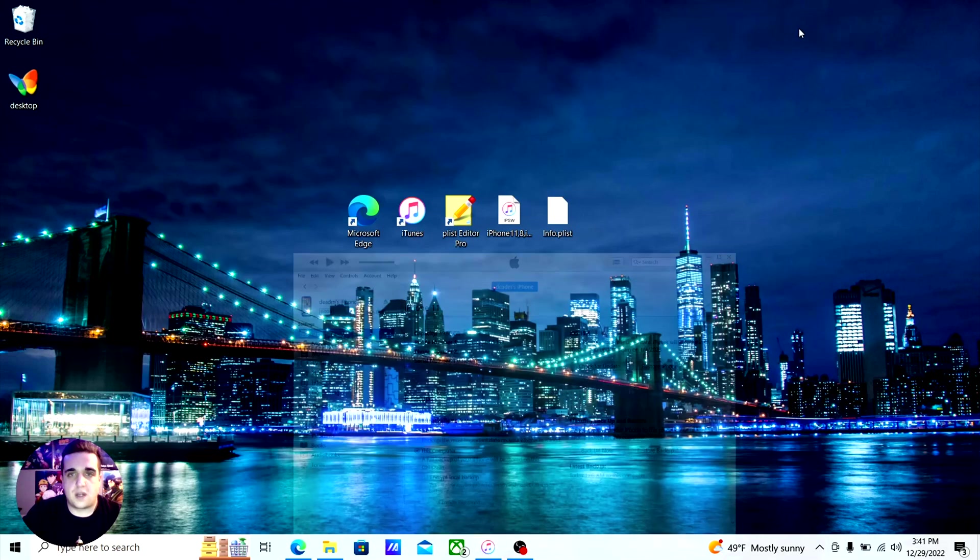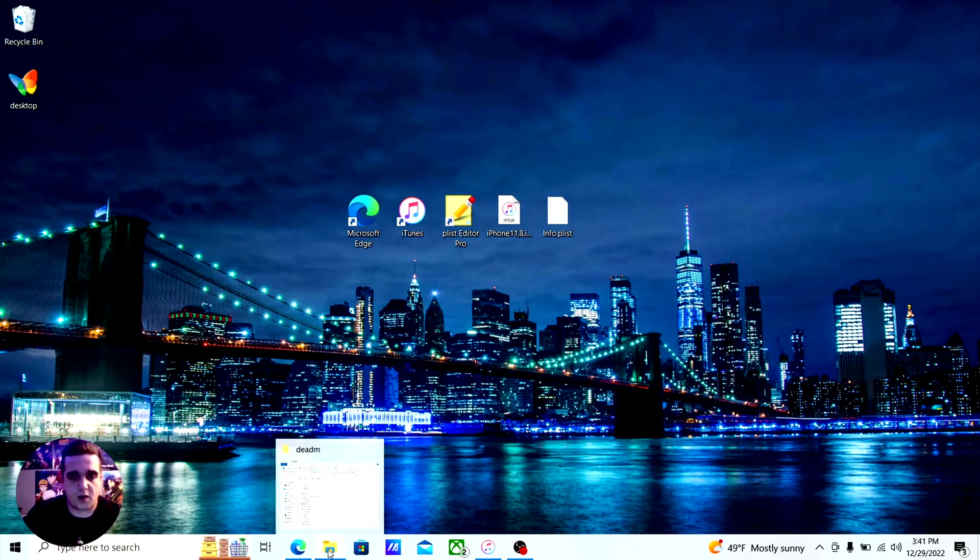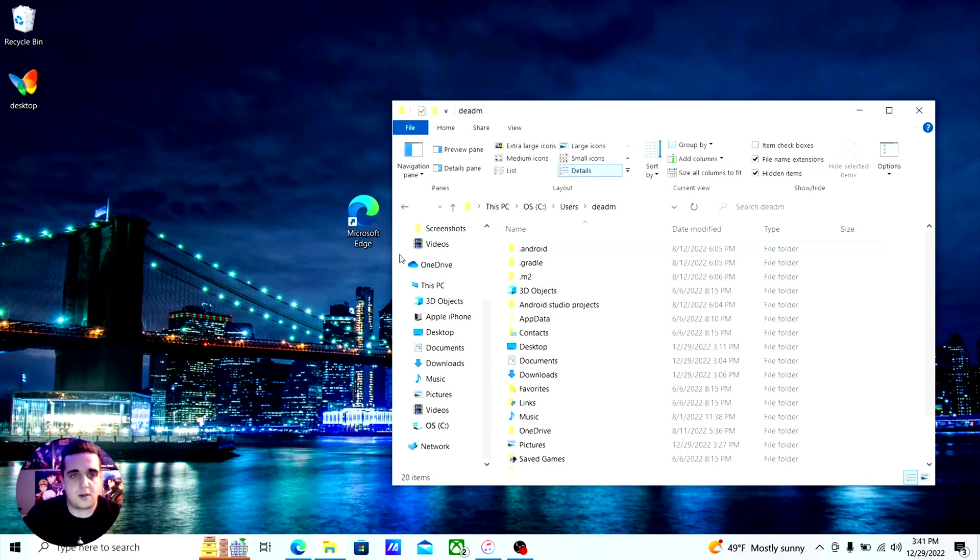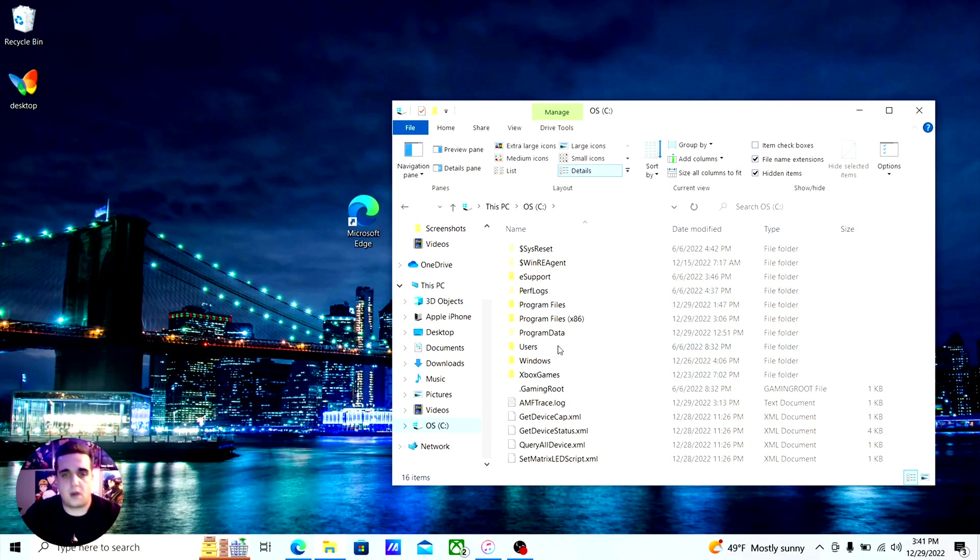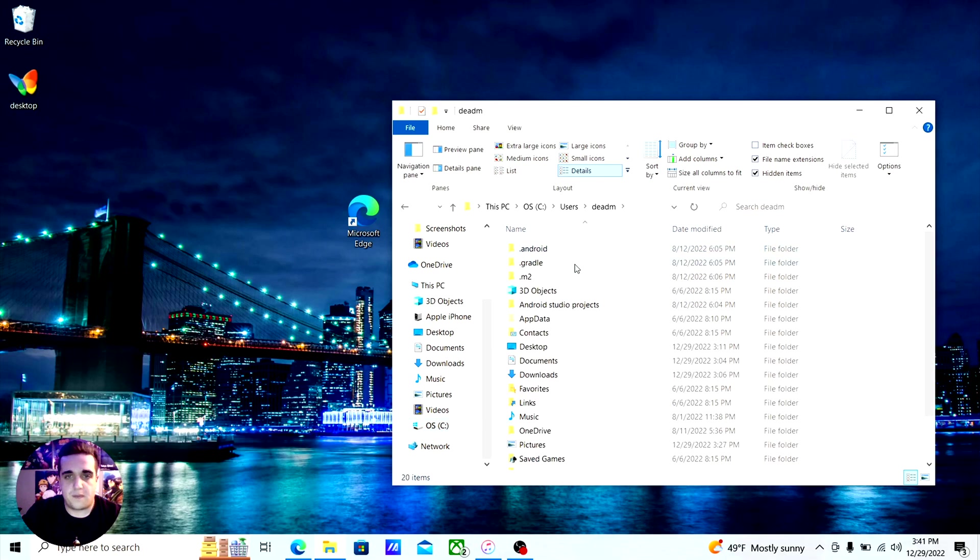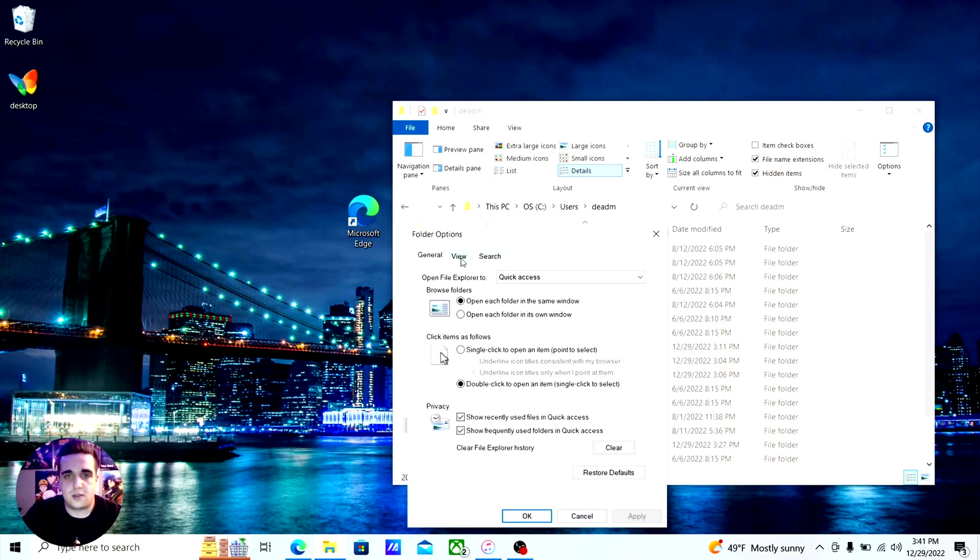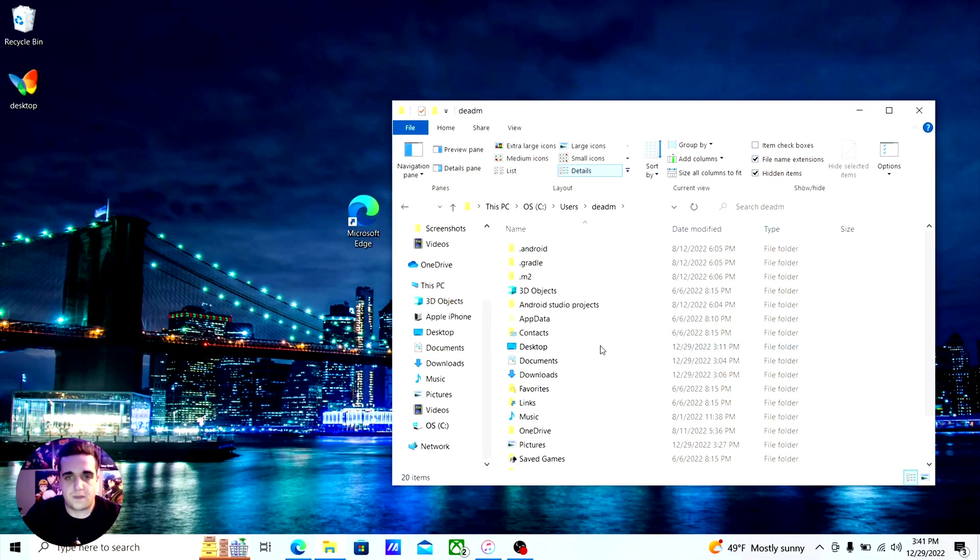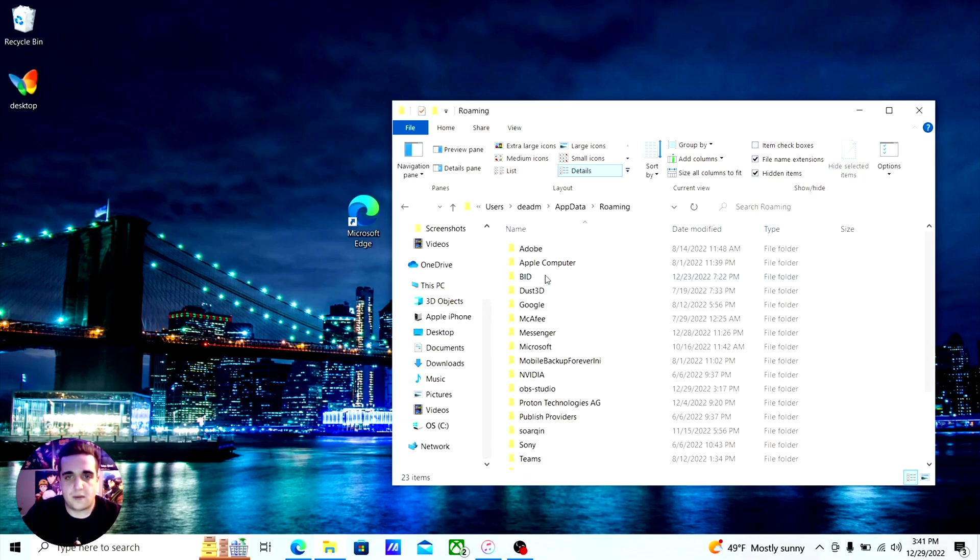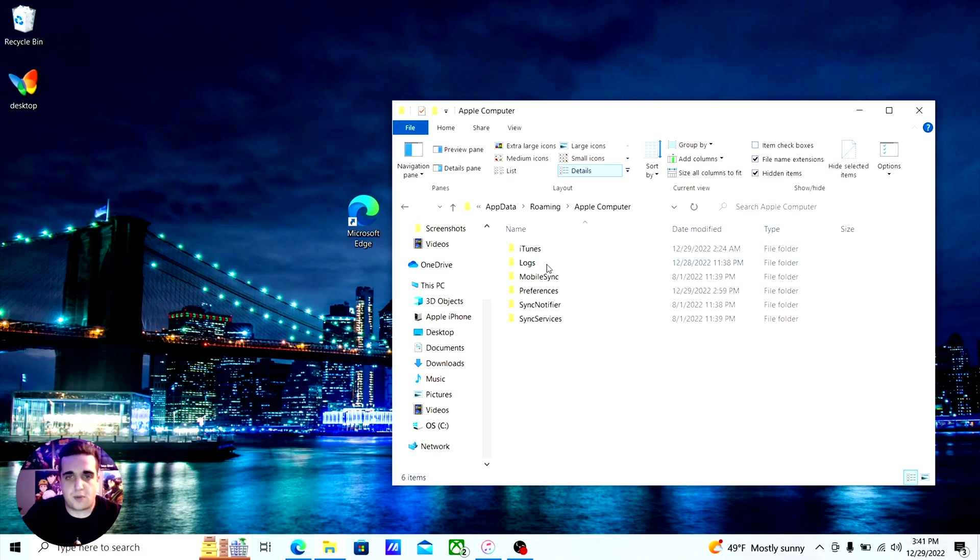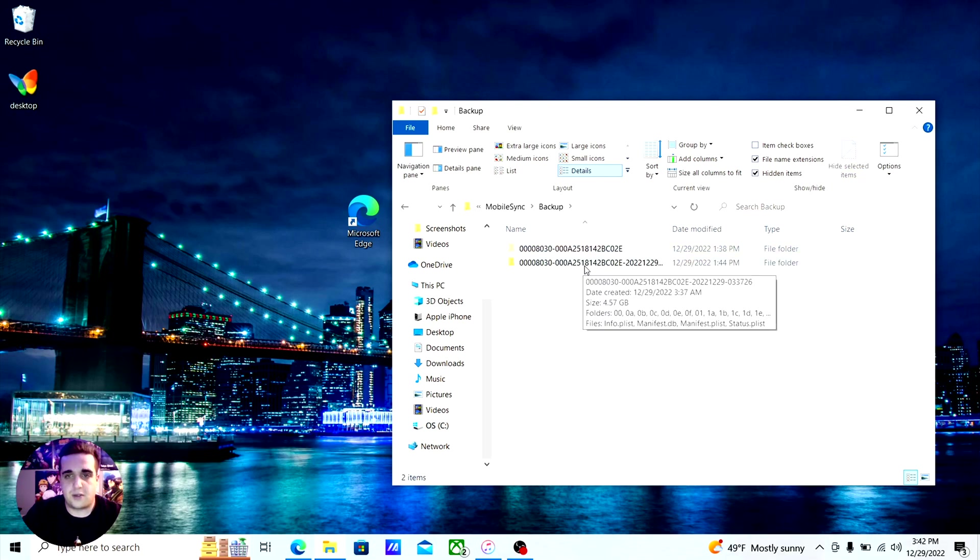After you've done that, you're going to go to your files and you'll go to whatever your main hard drive is, users, your username. These are going to be hidden folders, so you're going to have to go to view options, view again, and then show hidden files, folders and drives. Now you go to app data, roaming, apple computer, mobile sync, backup. And this will be the backup that you just created.